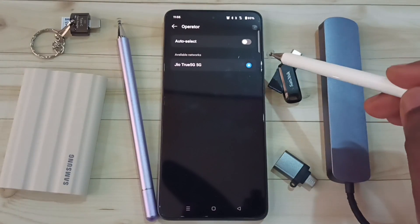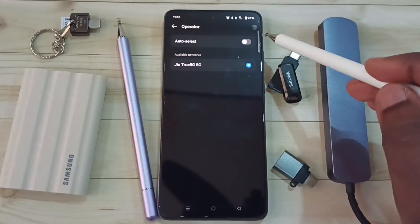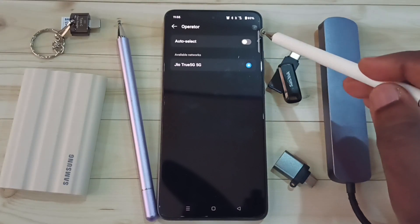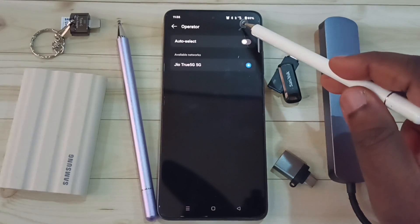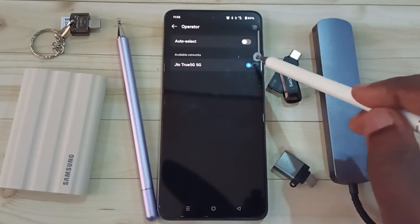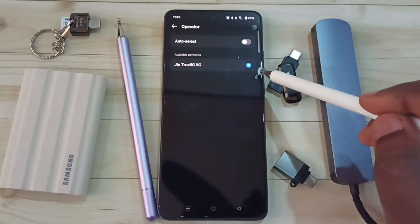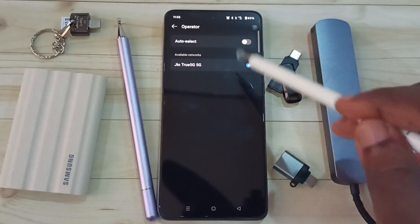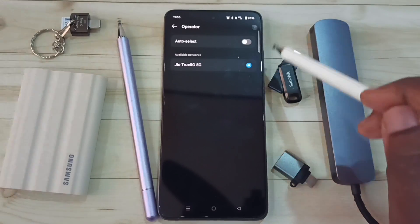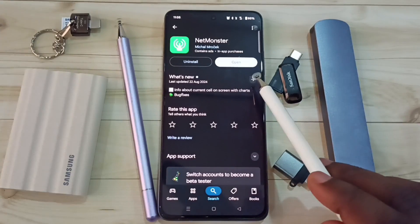Hi friends, this video shows how to select a 5G network operator and set 5G only network mode. Here on top you can see the 5G symbol and VoLTE 5G symbol, and here you can see the operator Geo True 5G. I will show you how we can set this up — open the Google Play Store then install this app.